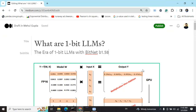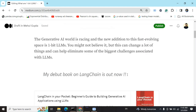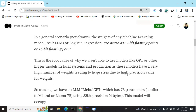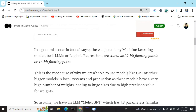Today we will be talking about one of the most talked-about topics right now in the generative AI space — that is one-bit LLMs. The paper came out recently and has caught fire. The paper name is 'The Era of 1-bit LLMs,' and I'll be summarizing it and explaining the new architecture BitNet B1.58.